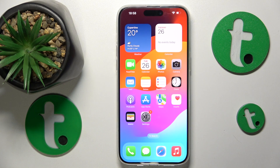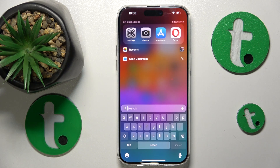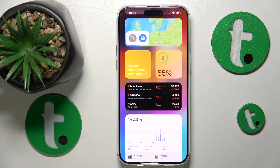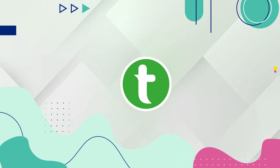This is iPhone 15 Pro Max and today I'll show how you can download and install Google Chrome on it.